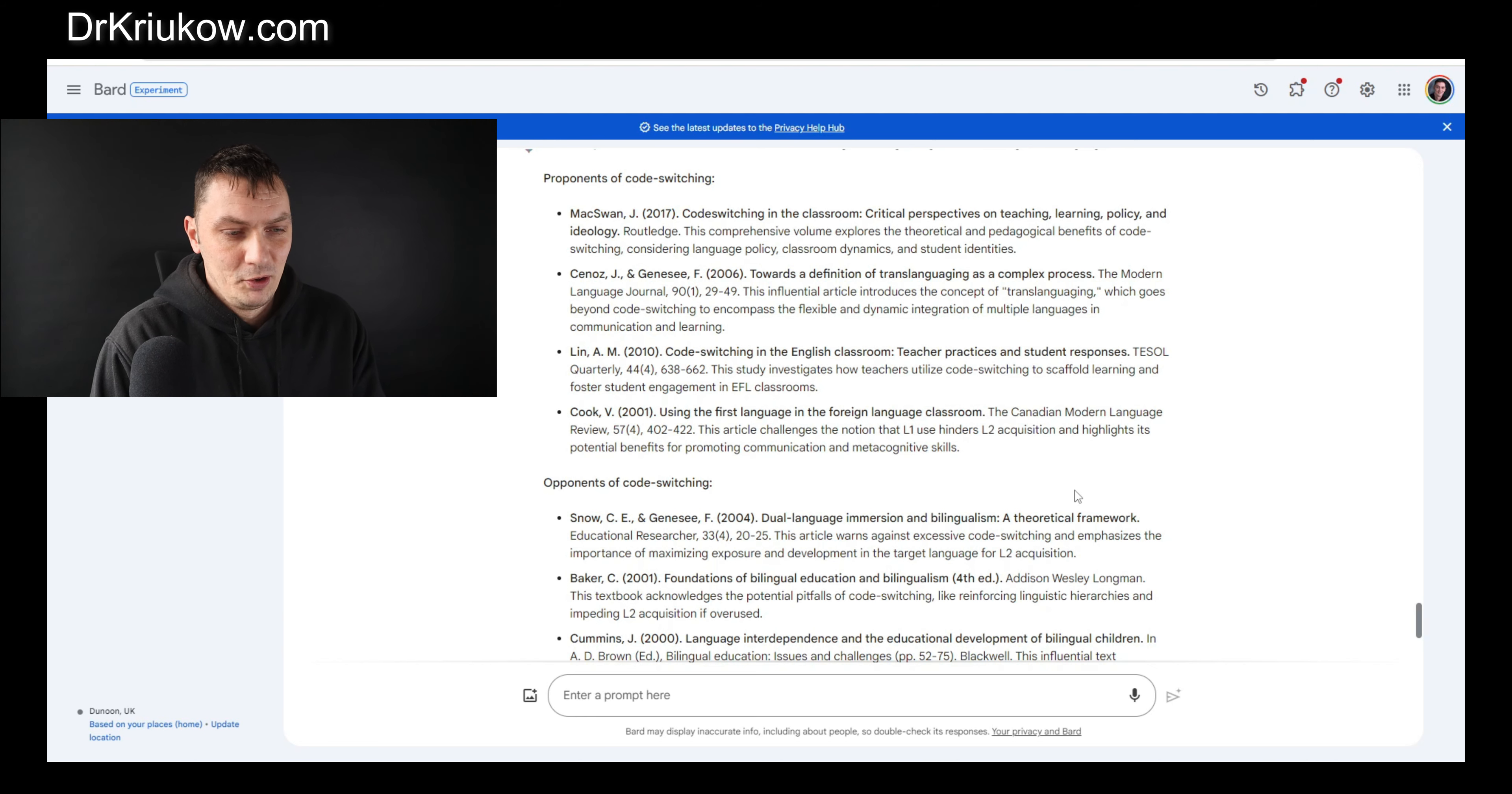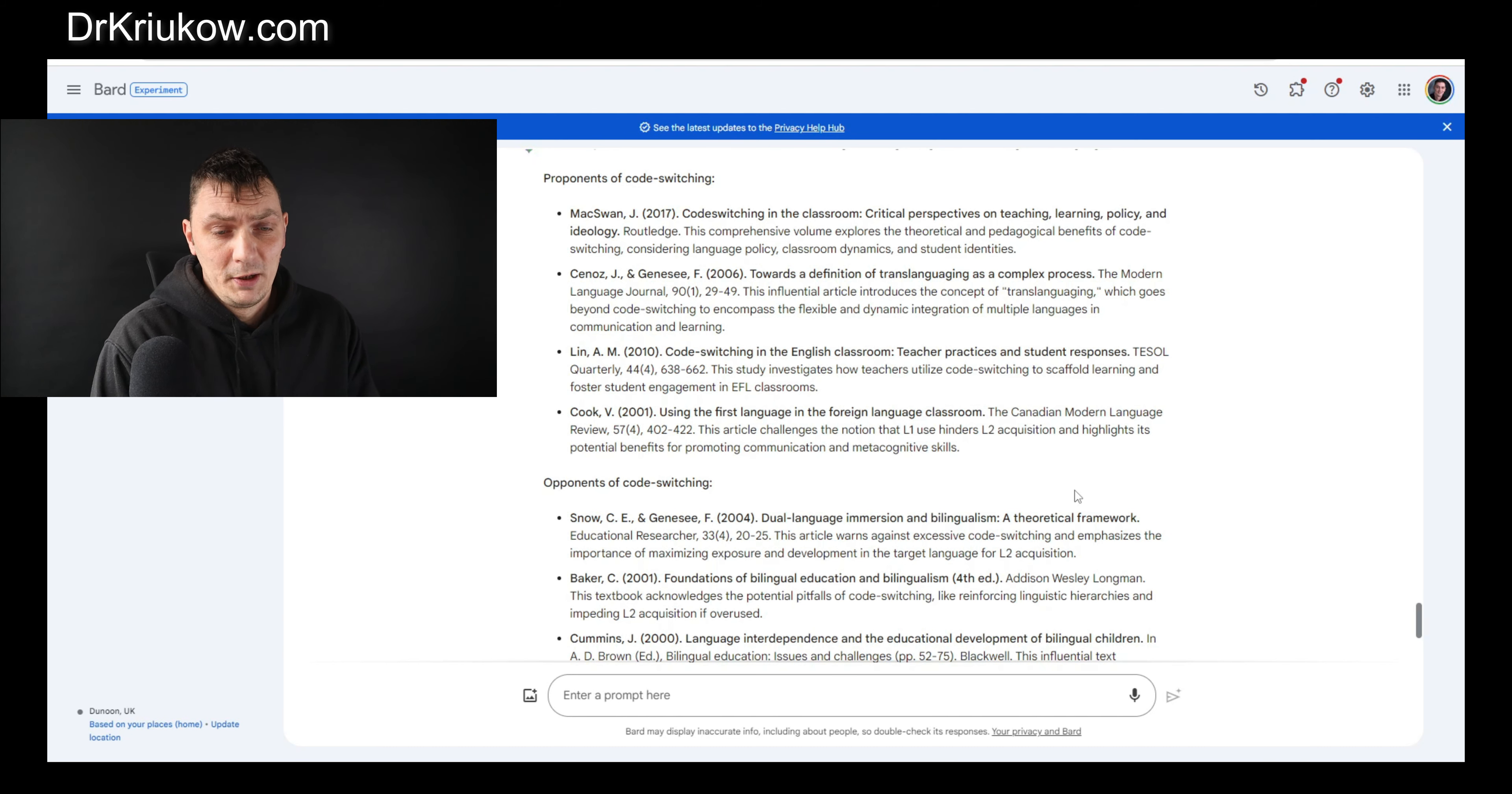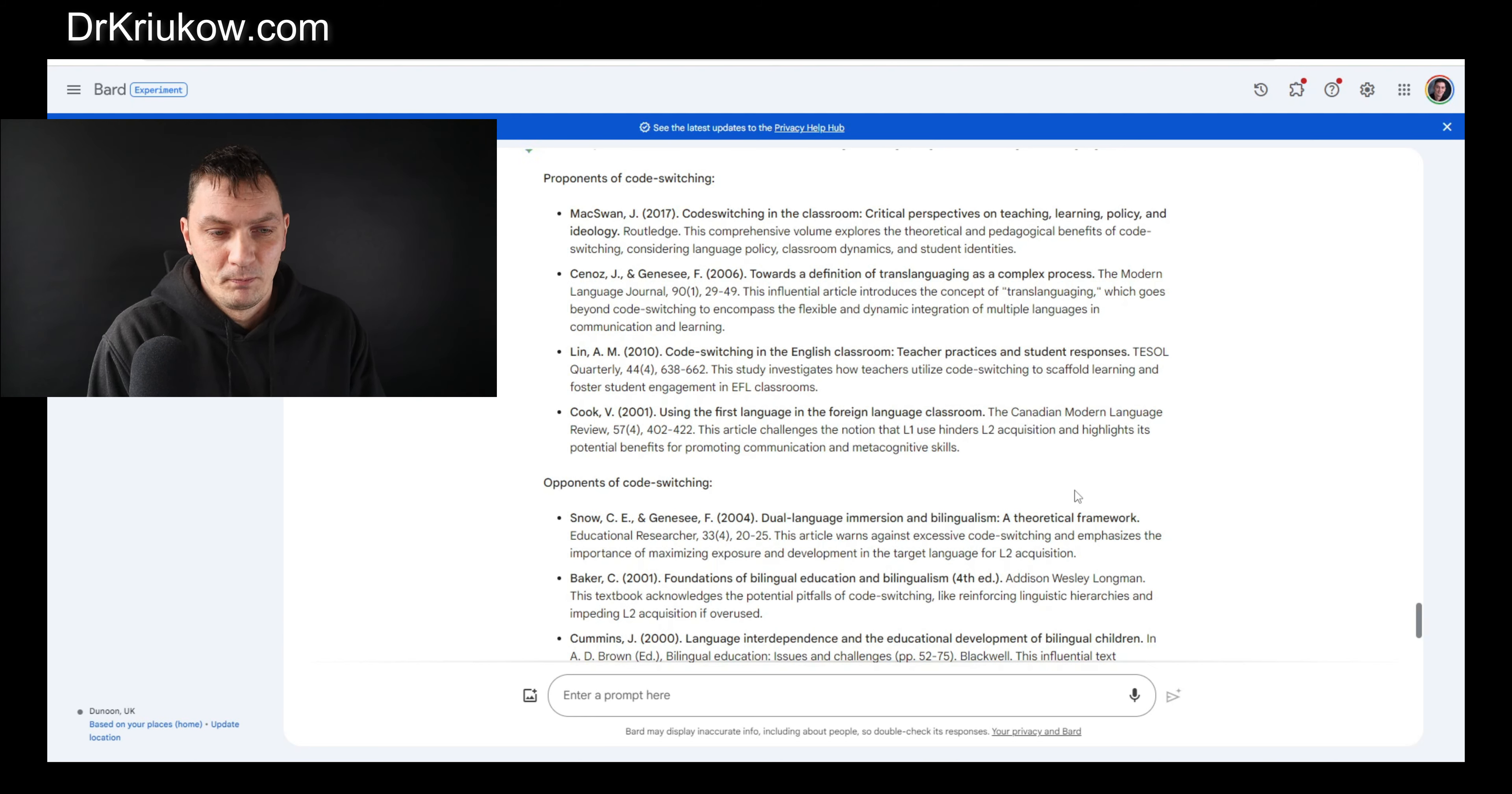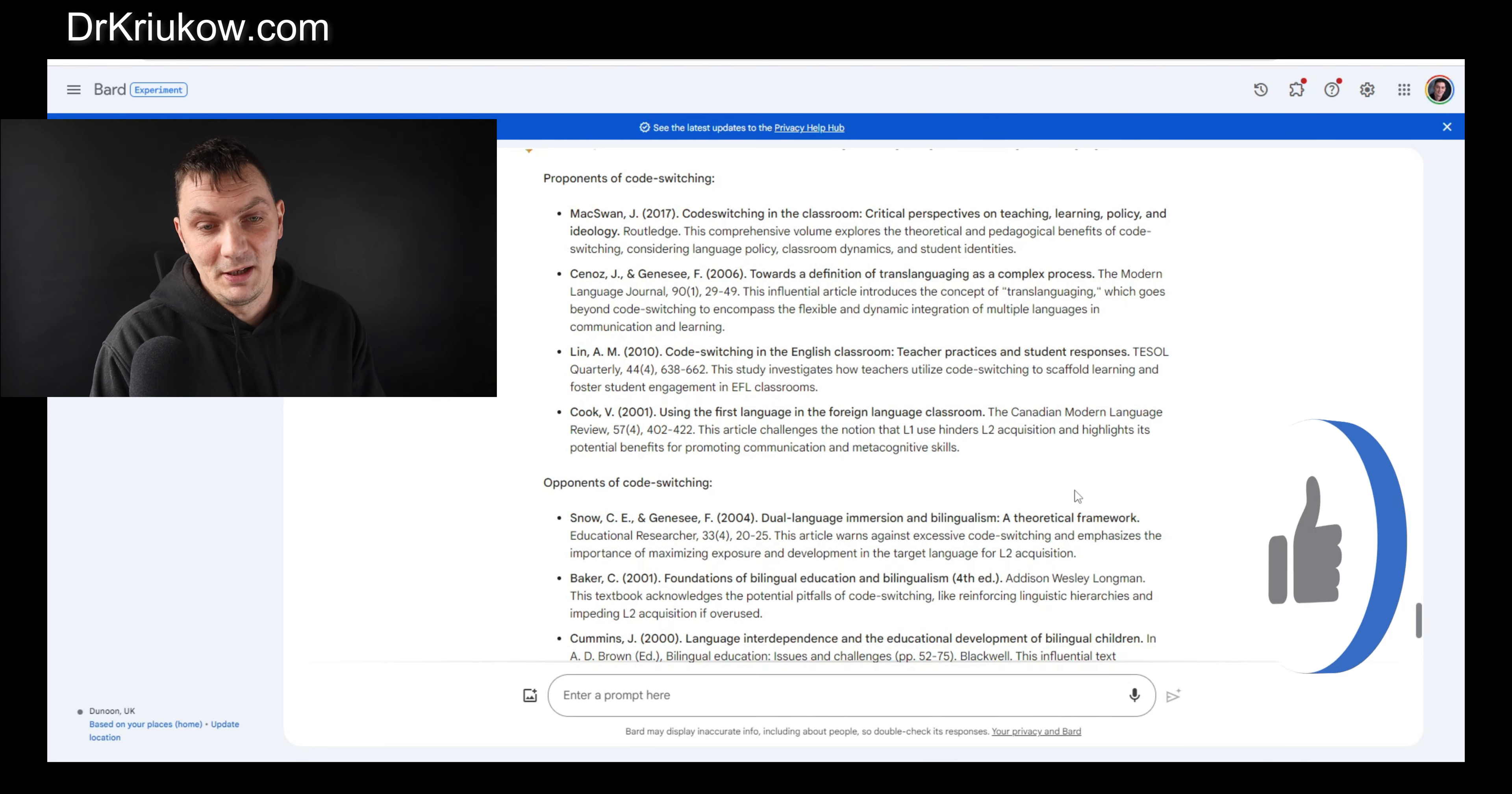It's like a new better version of your traditional library resources or Google or whatever you were using to search for the literature. Now you can, in addition to just using the key terms, you can ask it, because of course it also analyzes the content of the article.